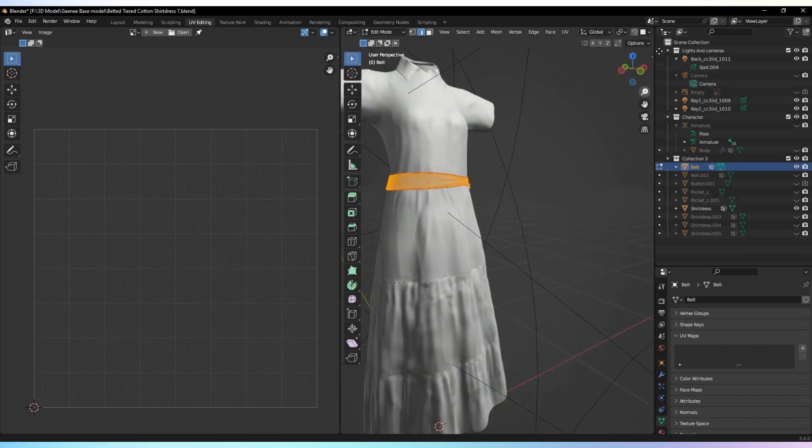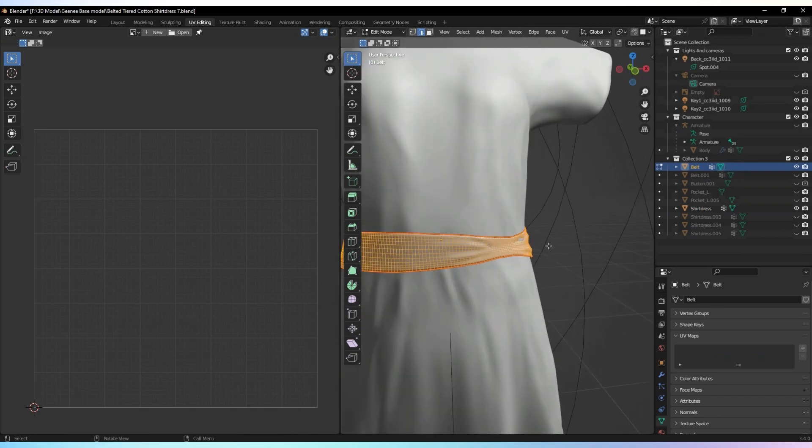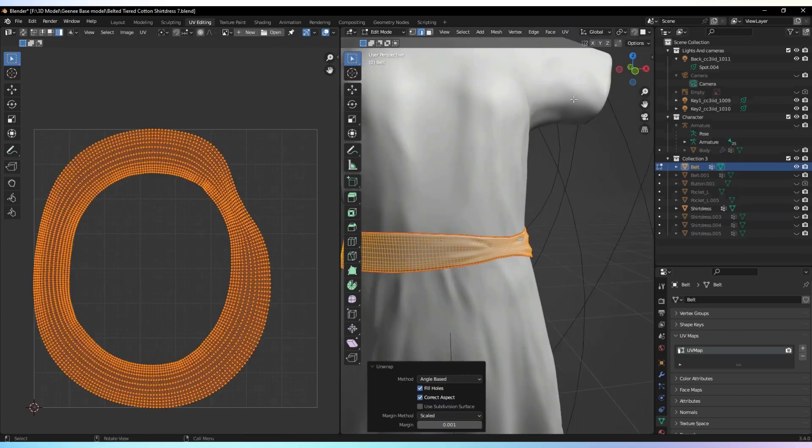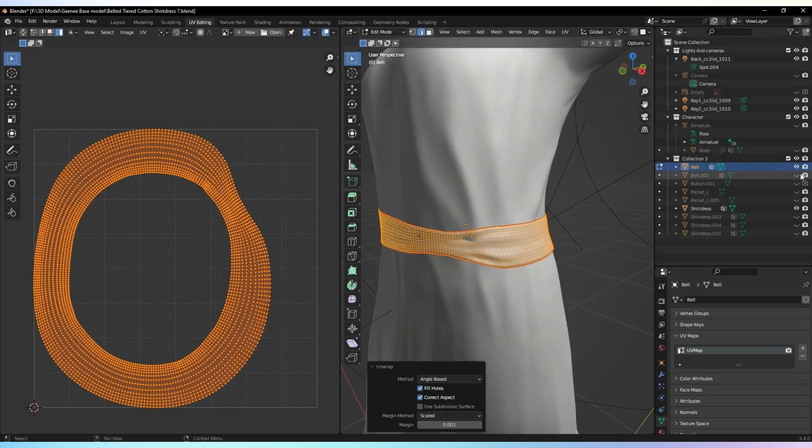Repeat the same process for other parts of the garment, ensuring that all UV maps are unwrapped accurately.